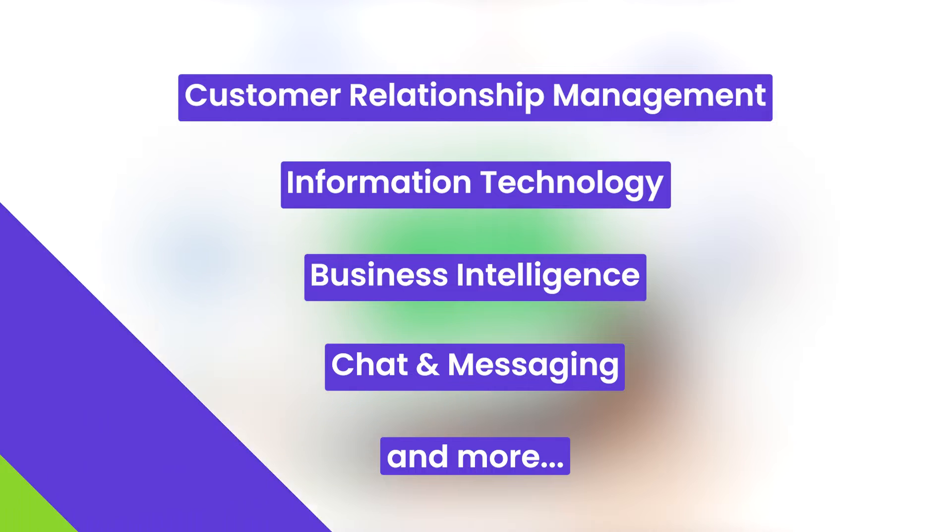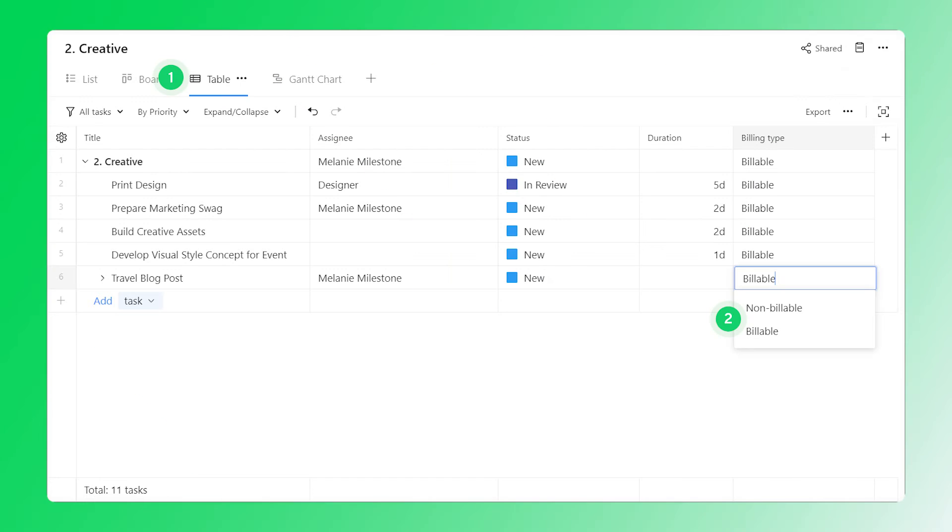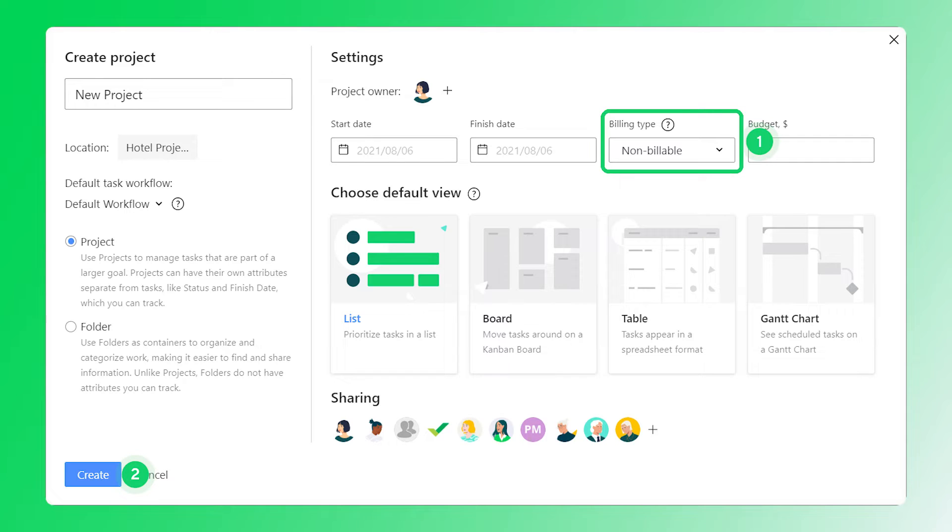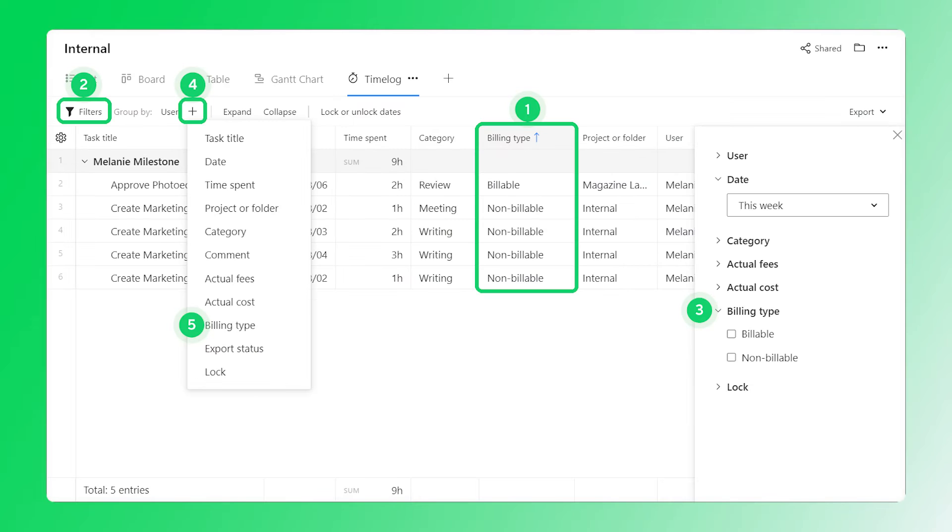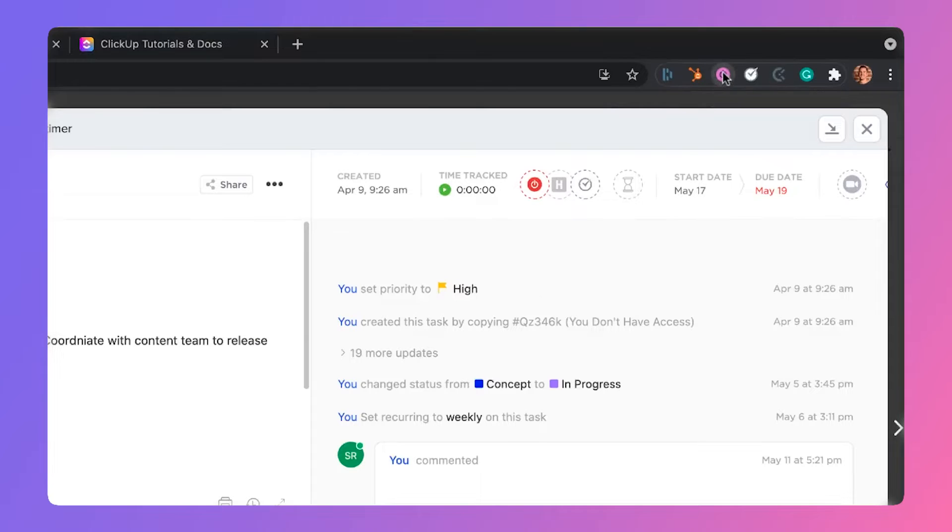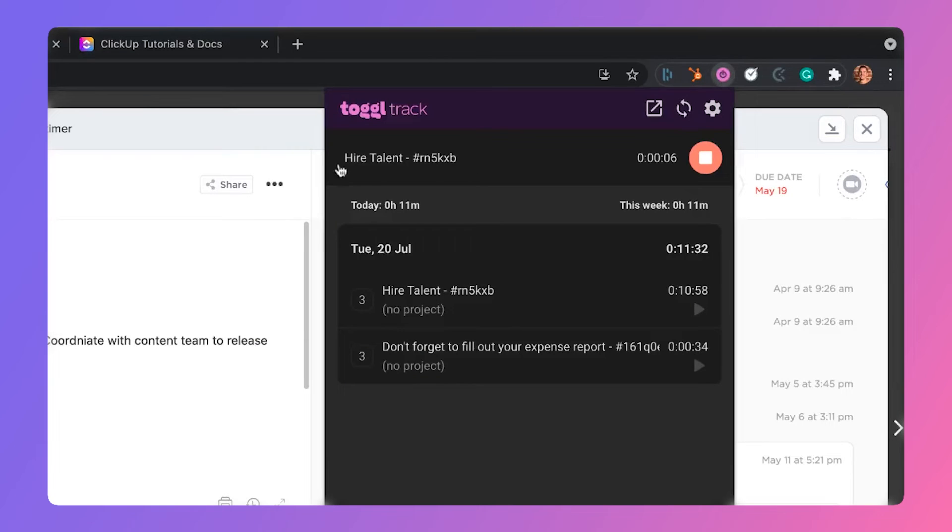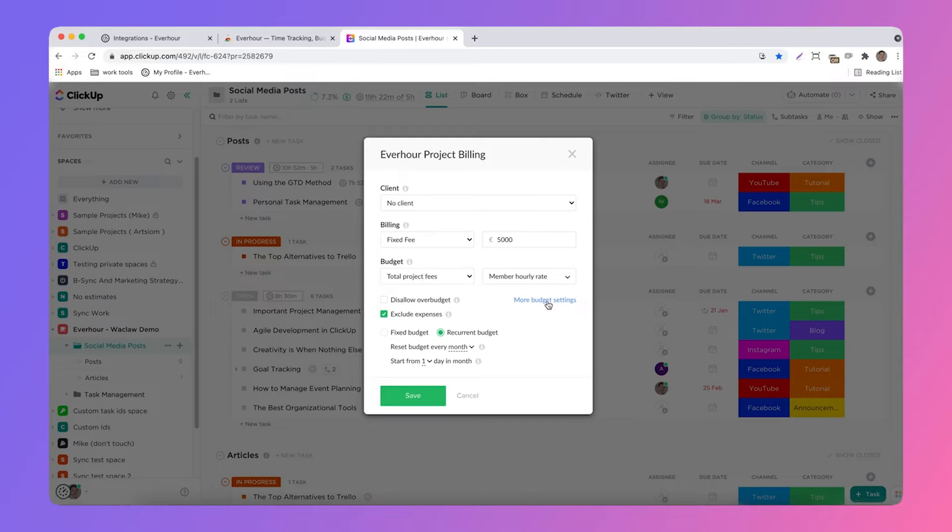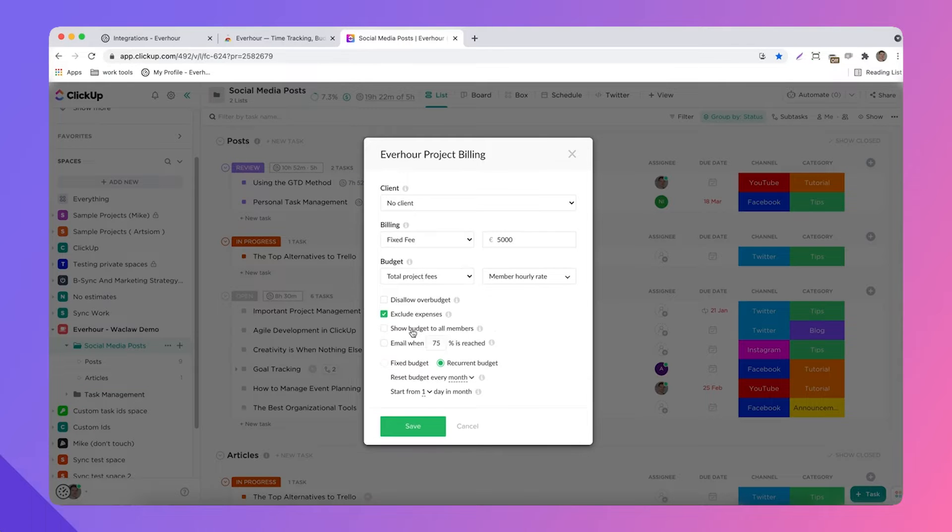However, Wrike does not have time tracking and payroll integrations. The expectation is that you'll use their in-house features instead. ClickUp, on the other hand, can integrate with tools like ToggleTrack and EverHour.